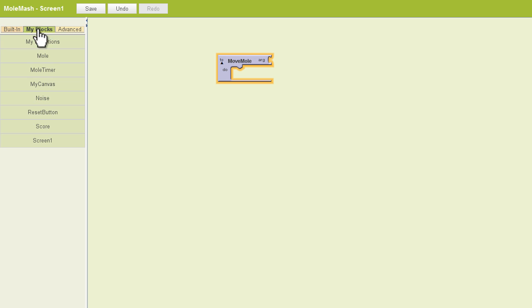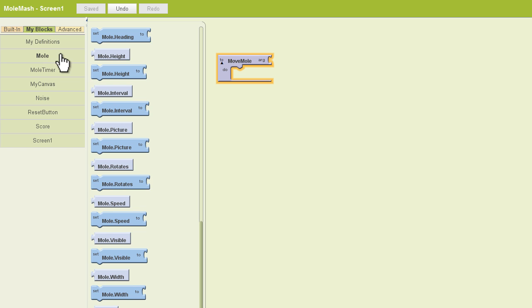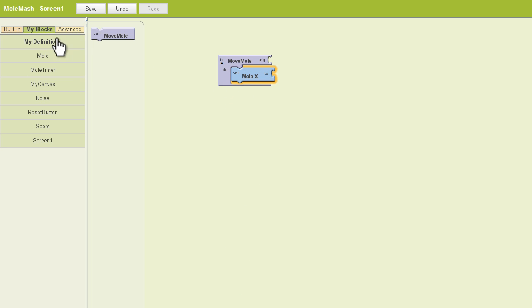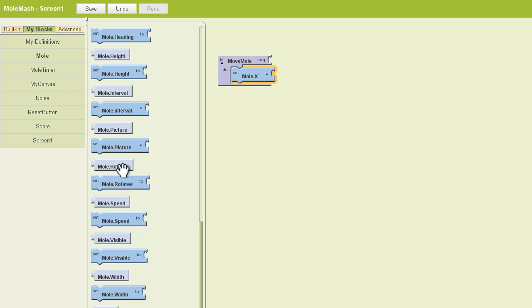Now the next thing we need to do is start working with our ImageSprite coordinates. And remember, our ImageSprite is the Mole that we have listed here. And way down at the bottom, you're going to find Mole.x and Mole.y. I want you to pull those blocks out and throw them on the canvas.